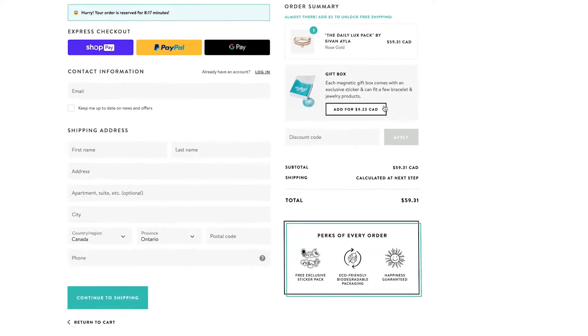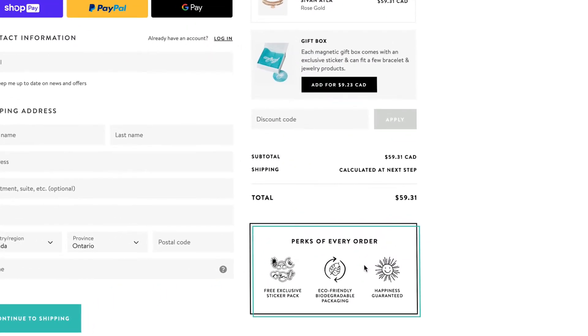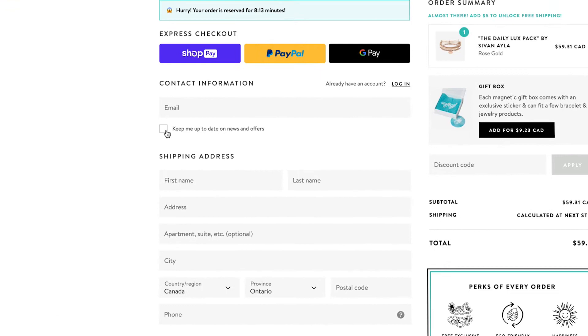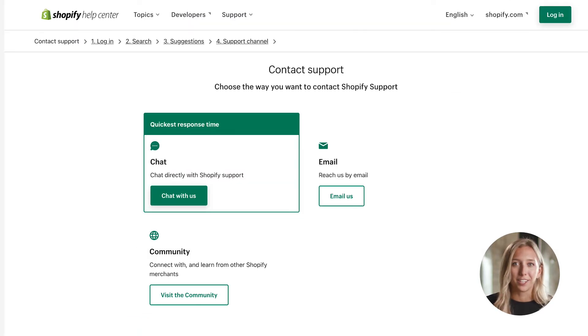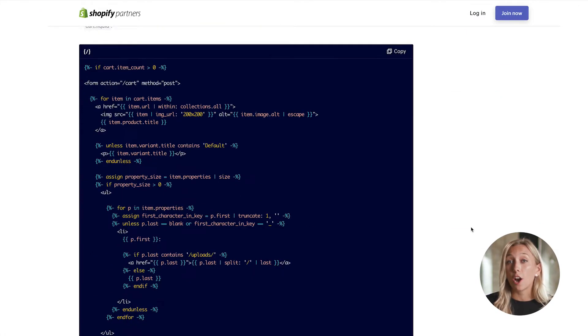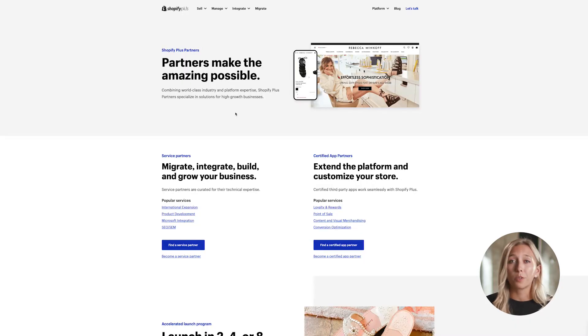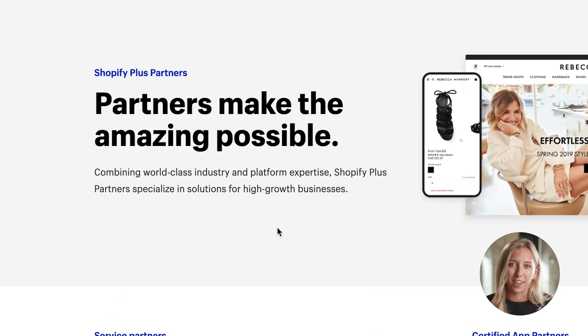While Shopify checkout is already optimized for speeding conversions, you can make advanced customizations with Shopify Plus by unlocking access to your checkout .liquid file. Whether it's changing the look and feel of your checkout or adding functionality like a checkbox, the possibilities are endless. To create a custom checkout, first you need to contact support to have it activated. Checkout customizations are made through code, so you can work with a Shopify Plus partner if you're not comfortable doing that yourself.